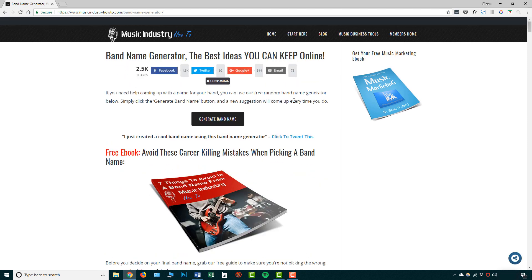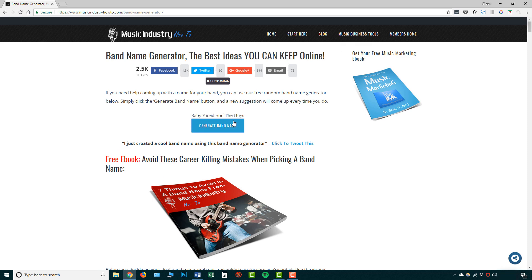So it's as simple as going here on this button and clicking generate band name. So let's do that, baby faced and the guys, click it again, simply people, minted outcast. And all you need to do is simply keep clicking this and you'll get a load of band name ideas and all you need to do from there is just choose one that suits you.